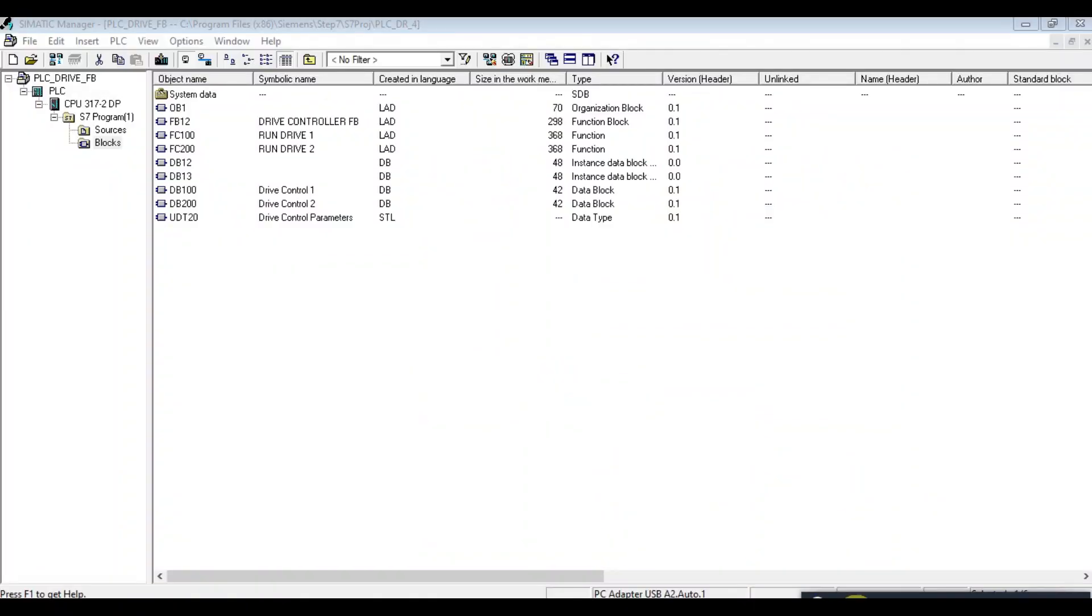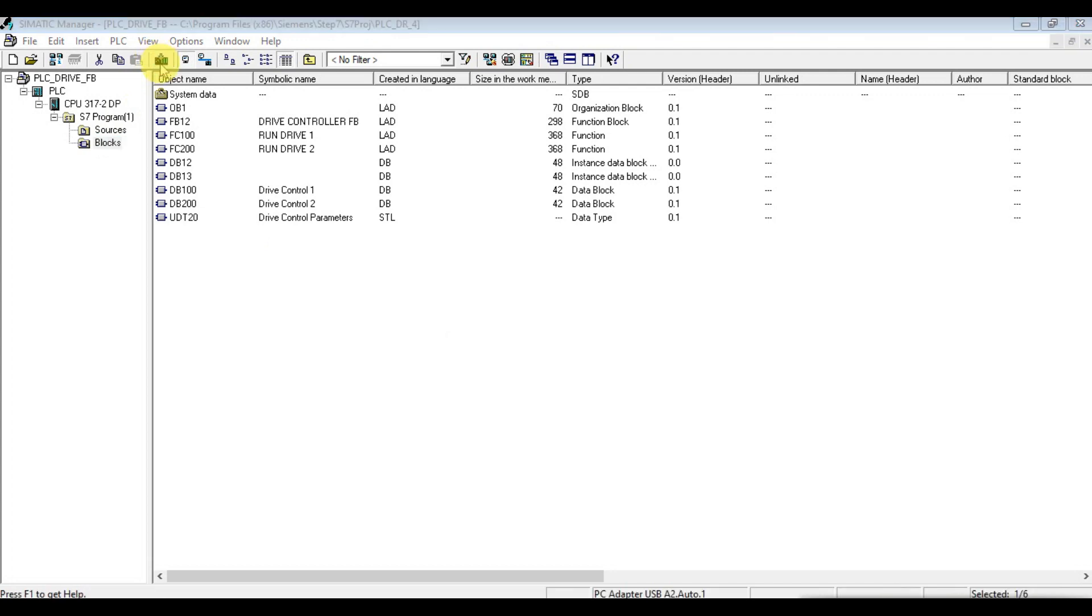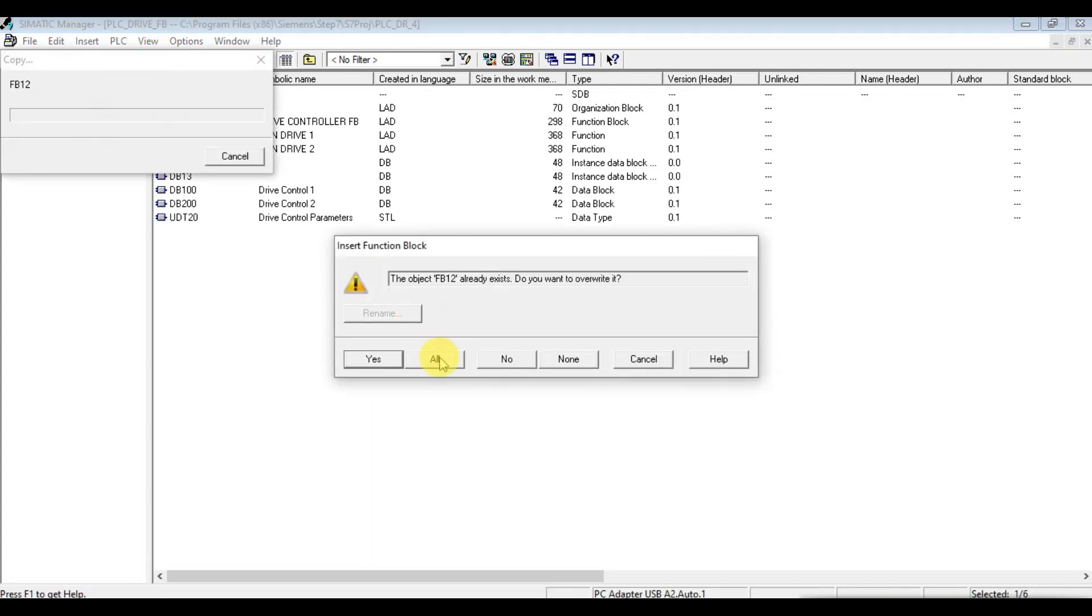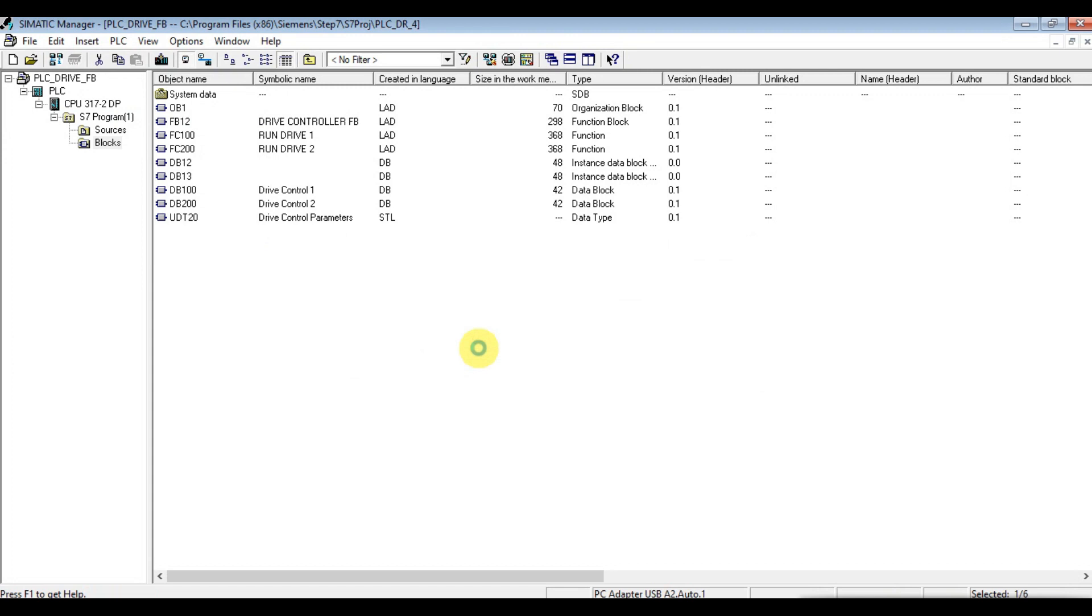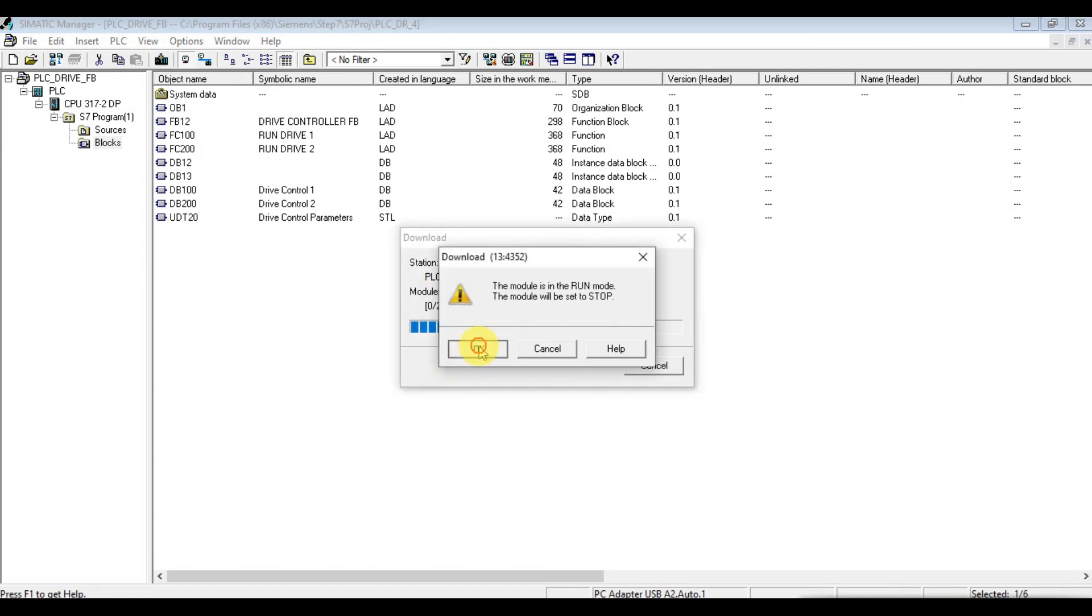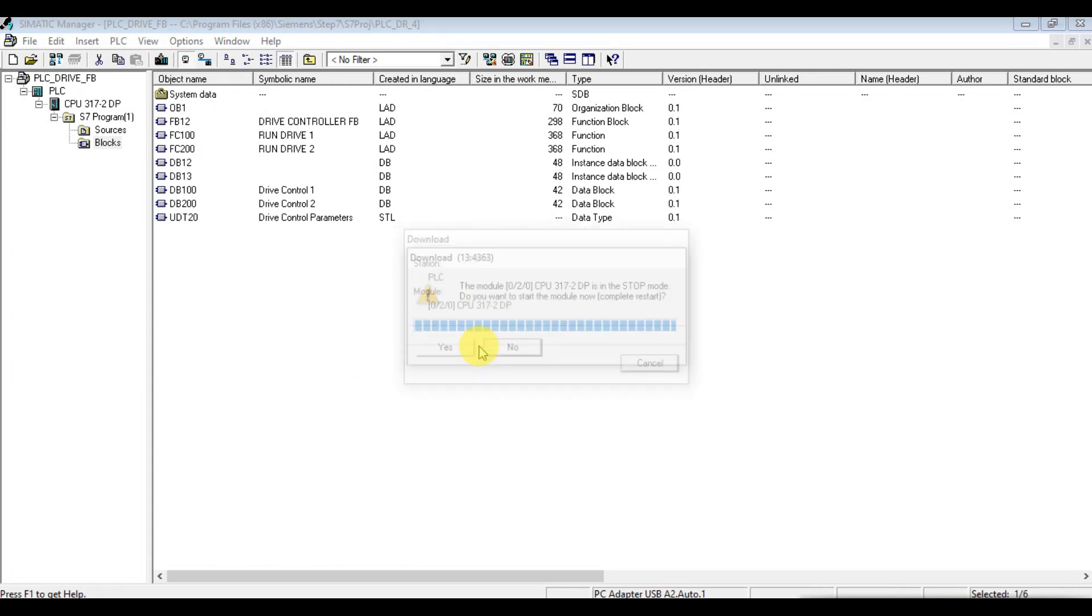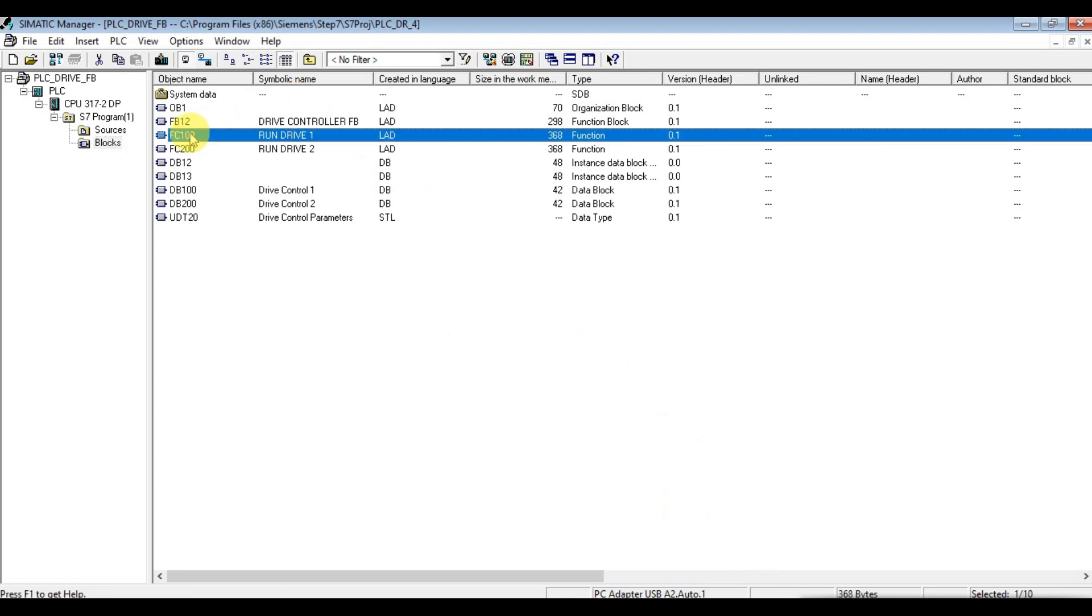So let's load our program first. Now let's go to the list. Run drive 1.